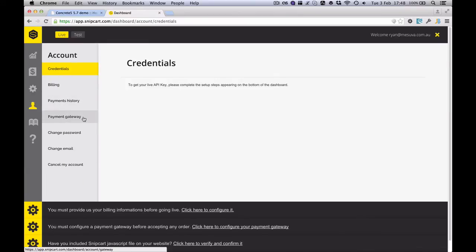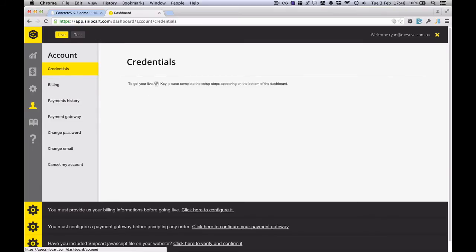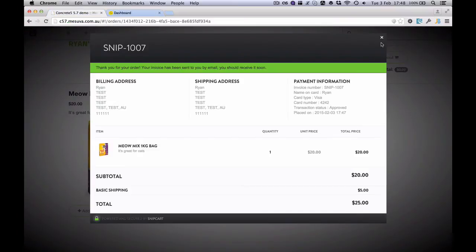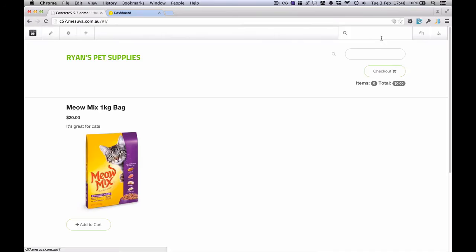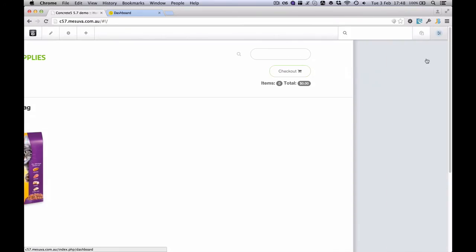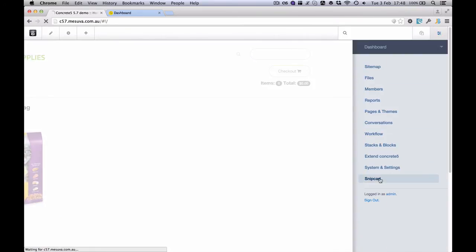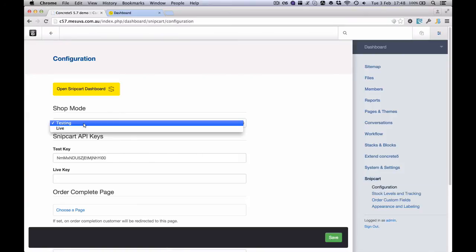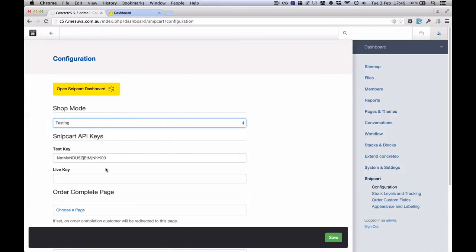That's it. Once we've done that we would go and get our live API key, which would appear once all those other details are filled in. We would go to our site and we would go to Snipcart settings, change the site over to live, and put in the live key.